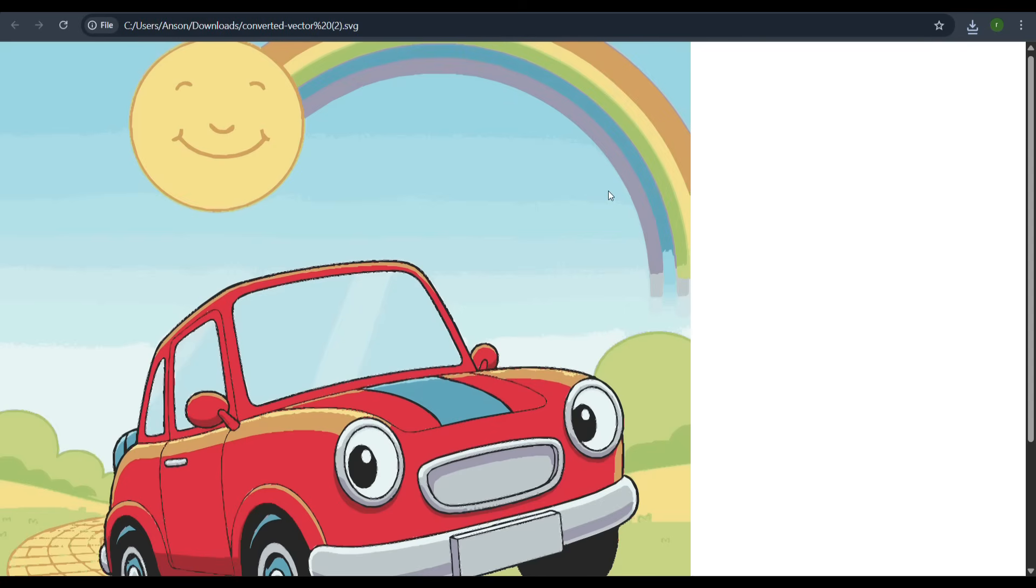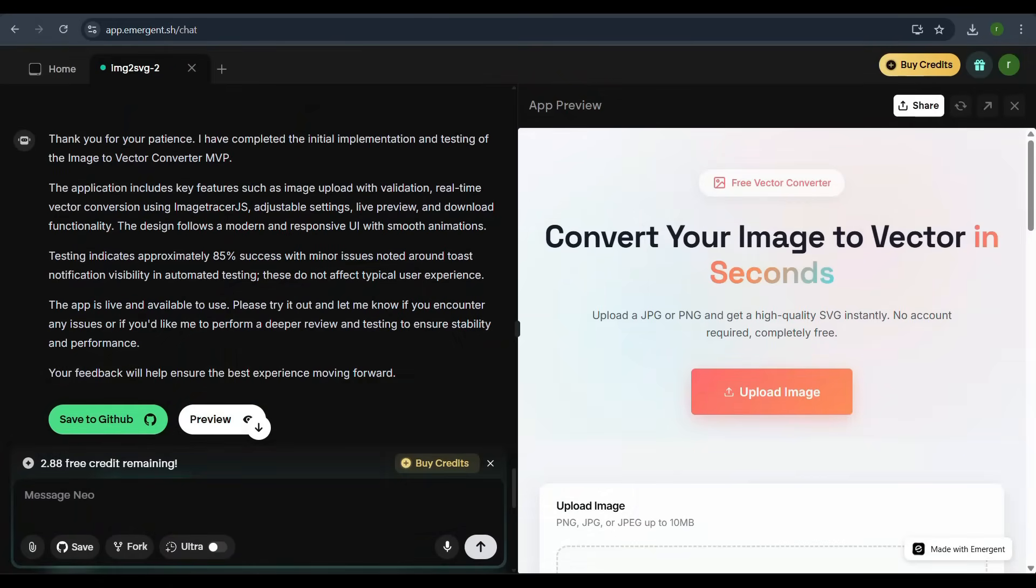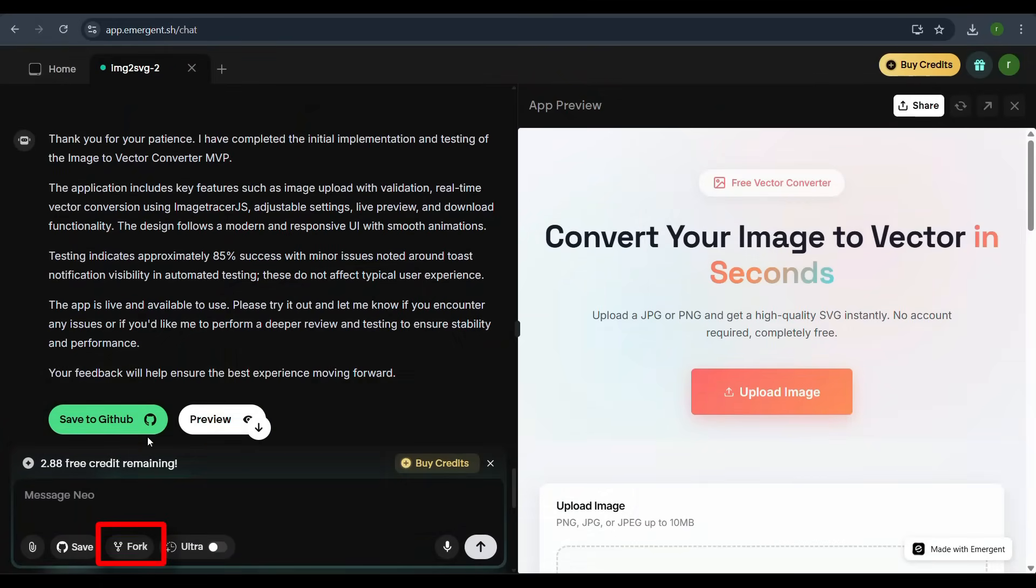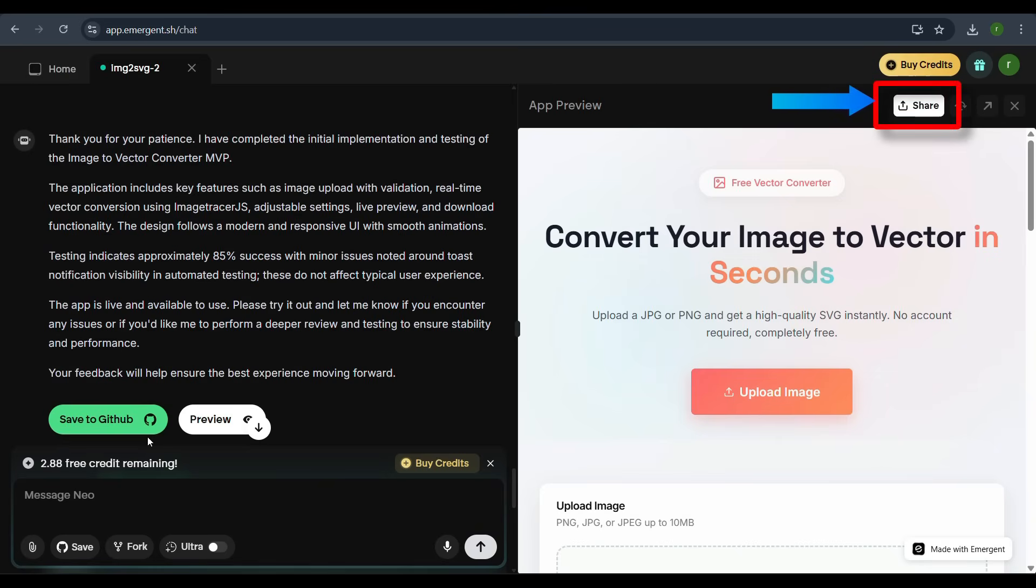Back in the Emergent chat interface, we have a few options: Save to GitHub, Preview, Fork, Ultra for more powerful processing, and Share that generates a public shareable link.